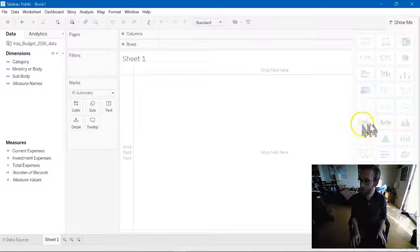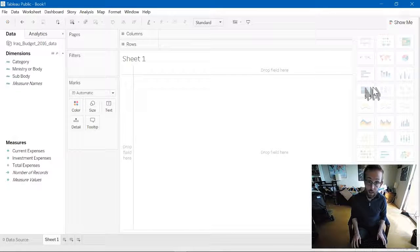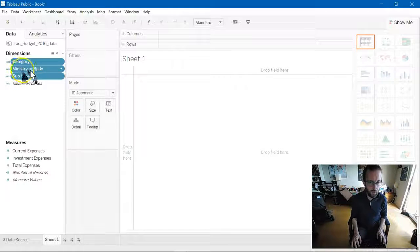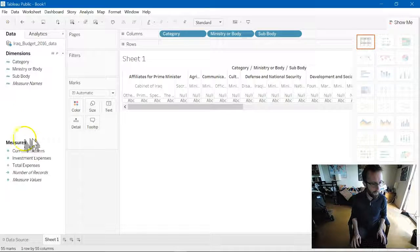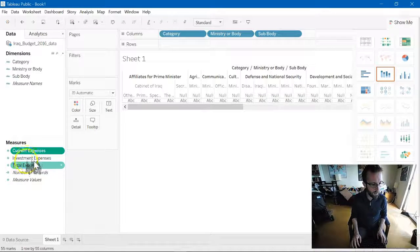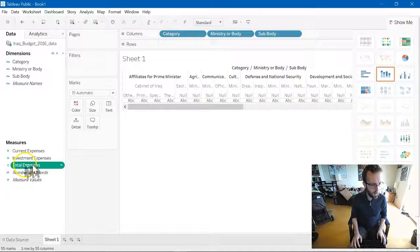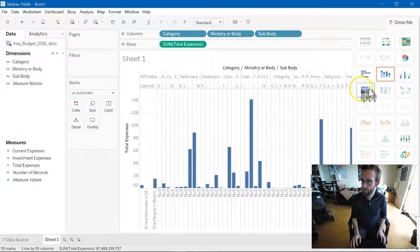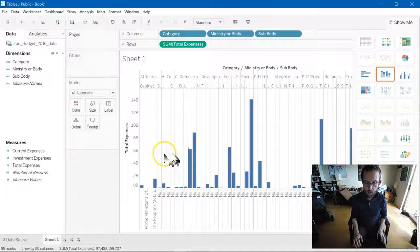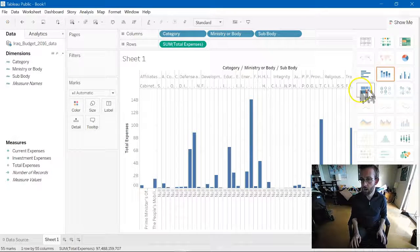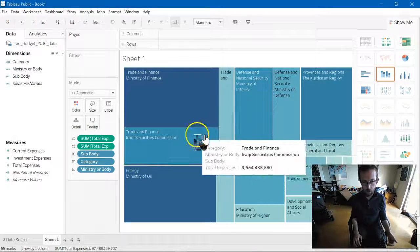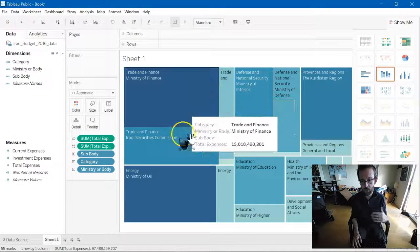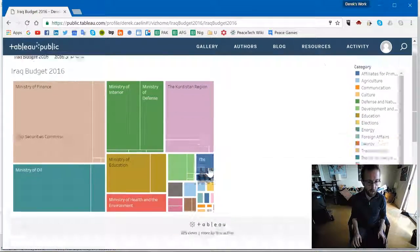If we clicked on Show Me, here are all the different types of graphs that Tableau Public can do. What we want is a tree map, which requires one or more dimension and one or more measures. So, it's been a while since I've had to do this. Let's try to make this happen. I'm going to drag the ministries and bodies all into one. And I'm going to drag current, investment. Now, I'm just going to, for the purposes of this, select total expenses. Notice that I've drawn one into the columns category and one into the rows category. And while you can see it's created a bar chart, it also should, boom, create a tree map.